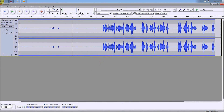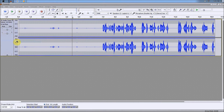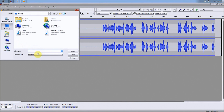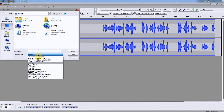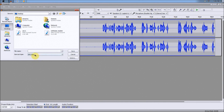All you gotta do basically is go to File, Export, and most likely it's going to tell you to save it as a WAV file. But if you did get the LAME 3.0 download, which it's going to tell you to get, you can do it in MP3.